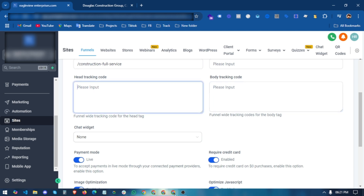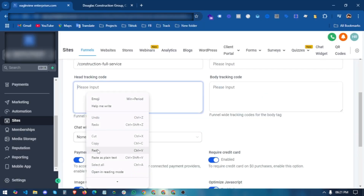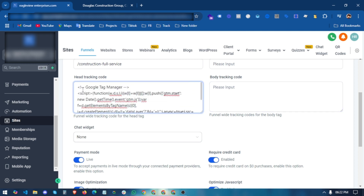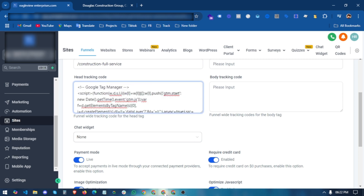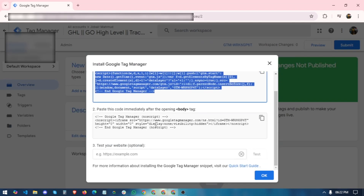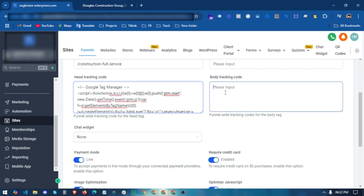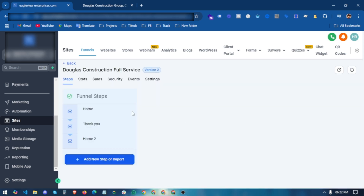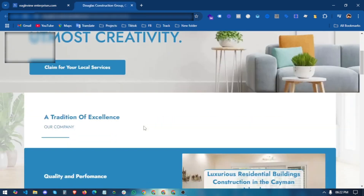Here you can find a Head Tracking Code and Body Tracking Code section. Copy your head tracking code from Google Tag Manager and paste it into the head section. Then go back to Google Tag Manager, copy the body tracking code, and paste it into the body section. Scroll all the way down and click Save.